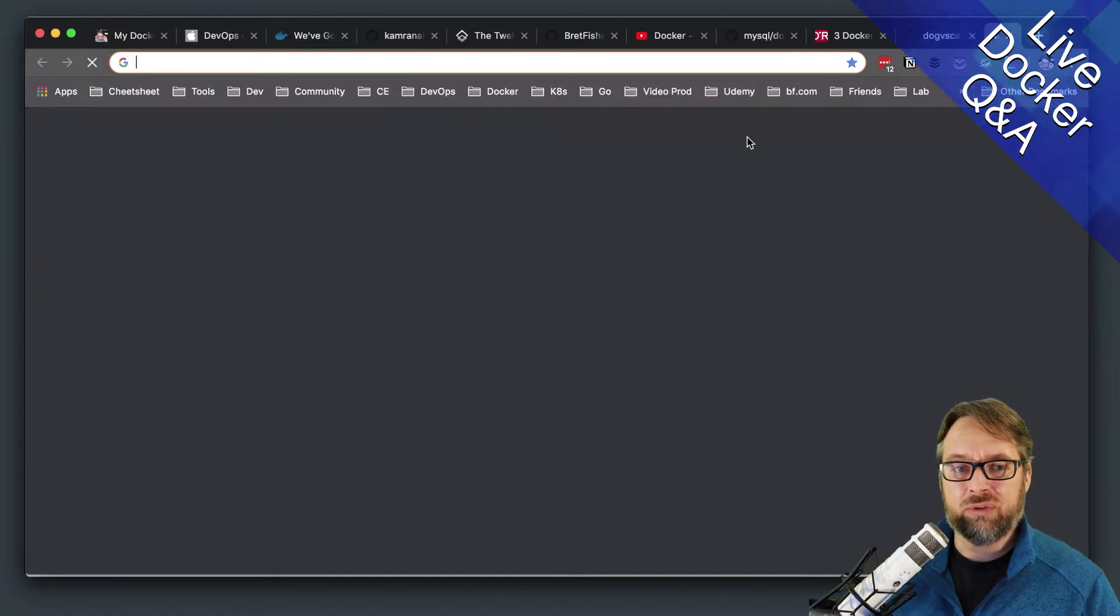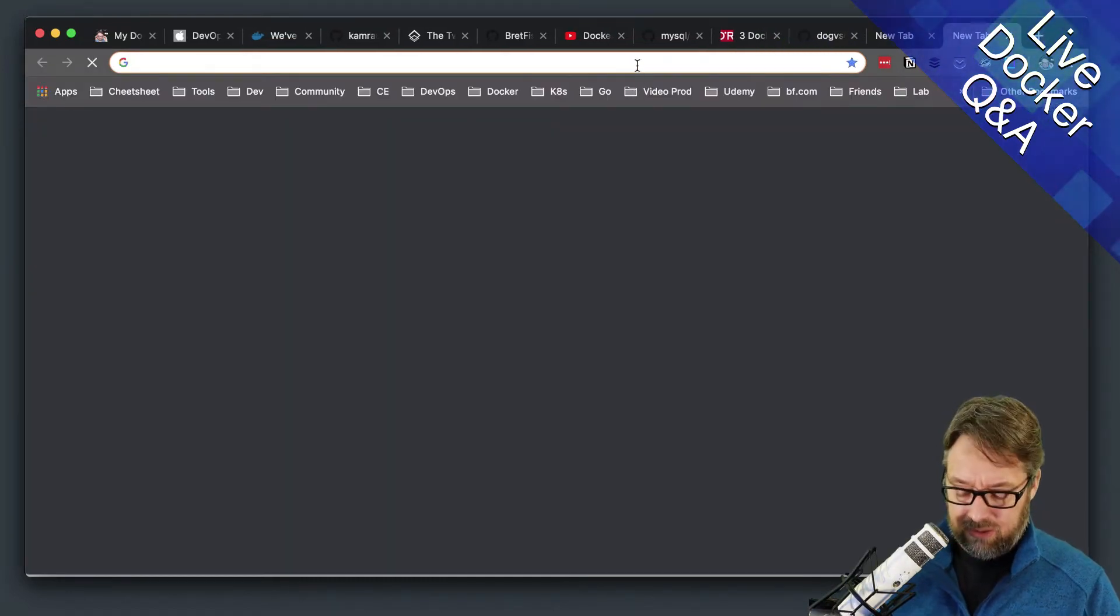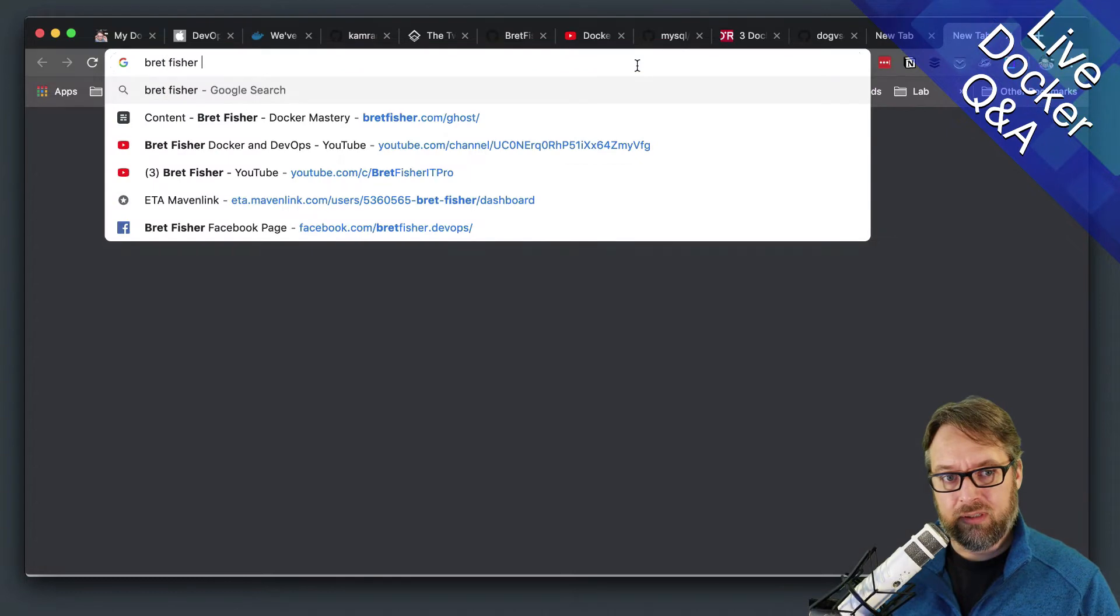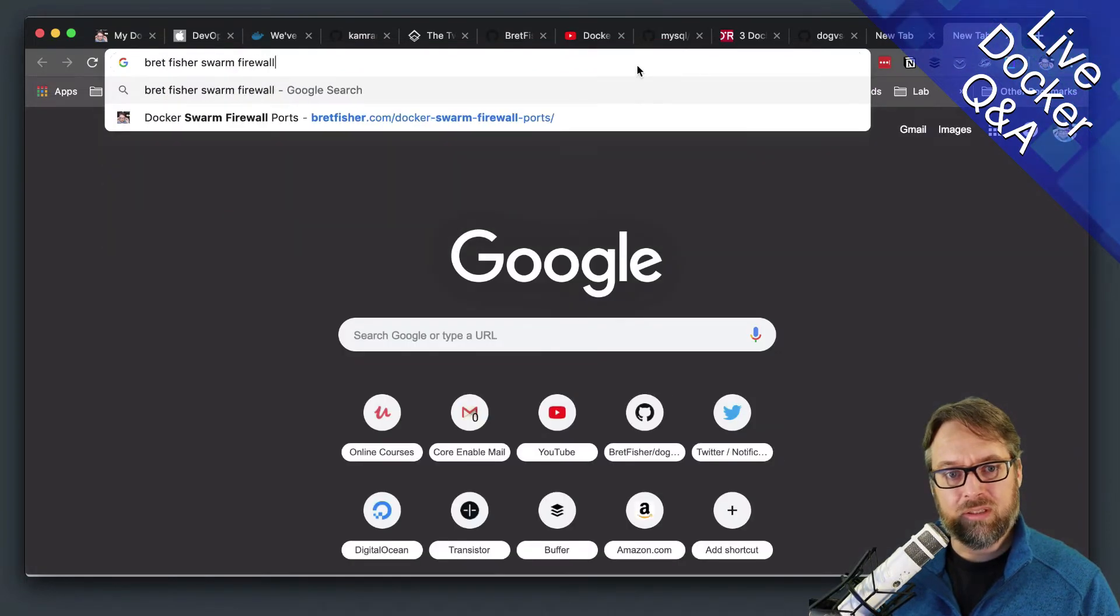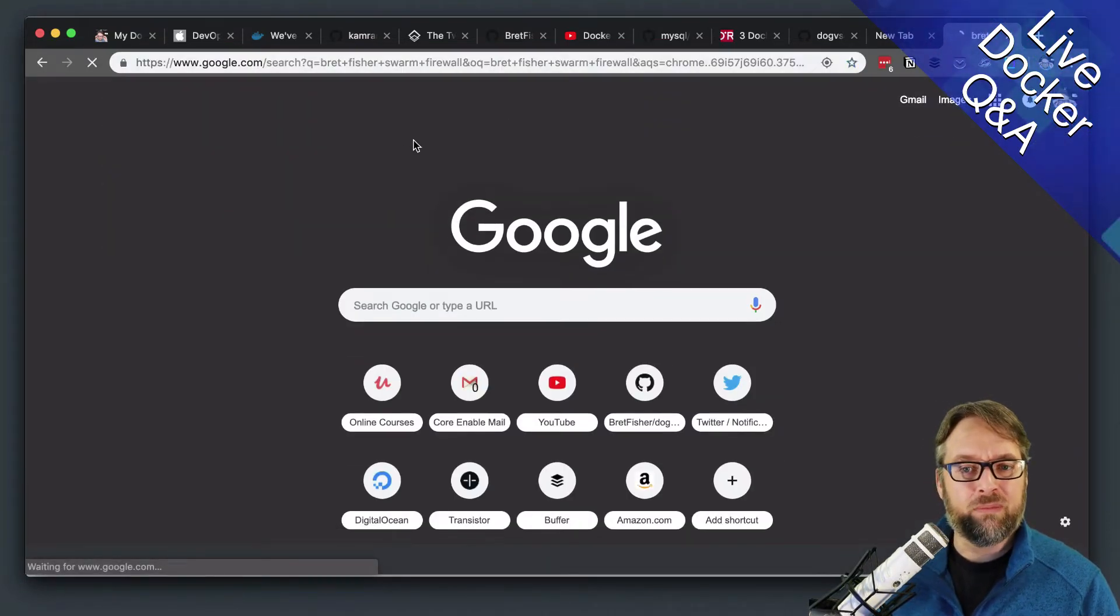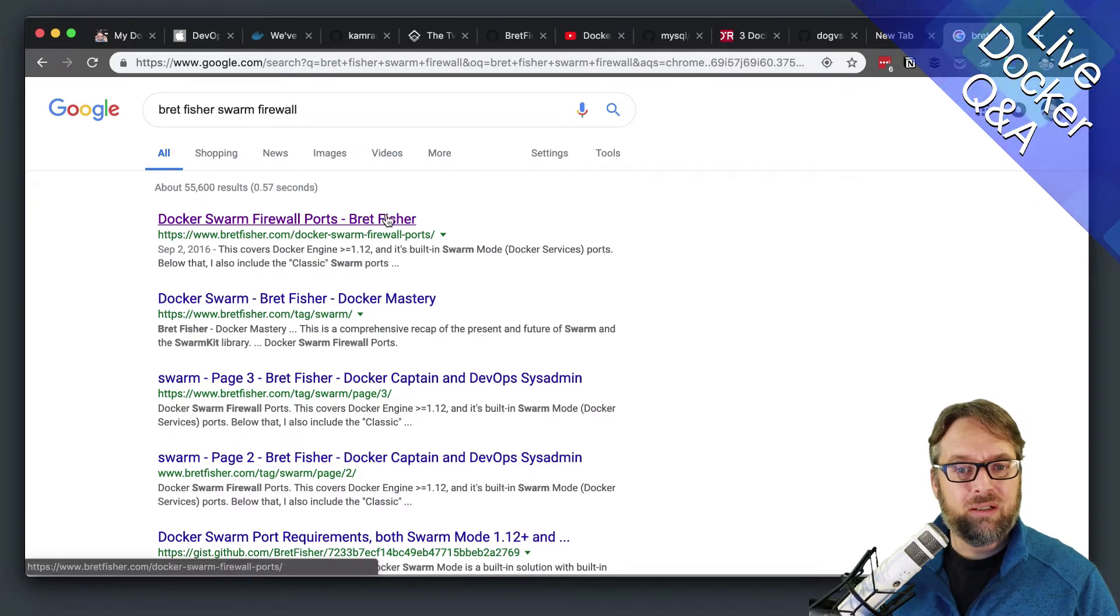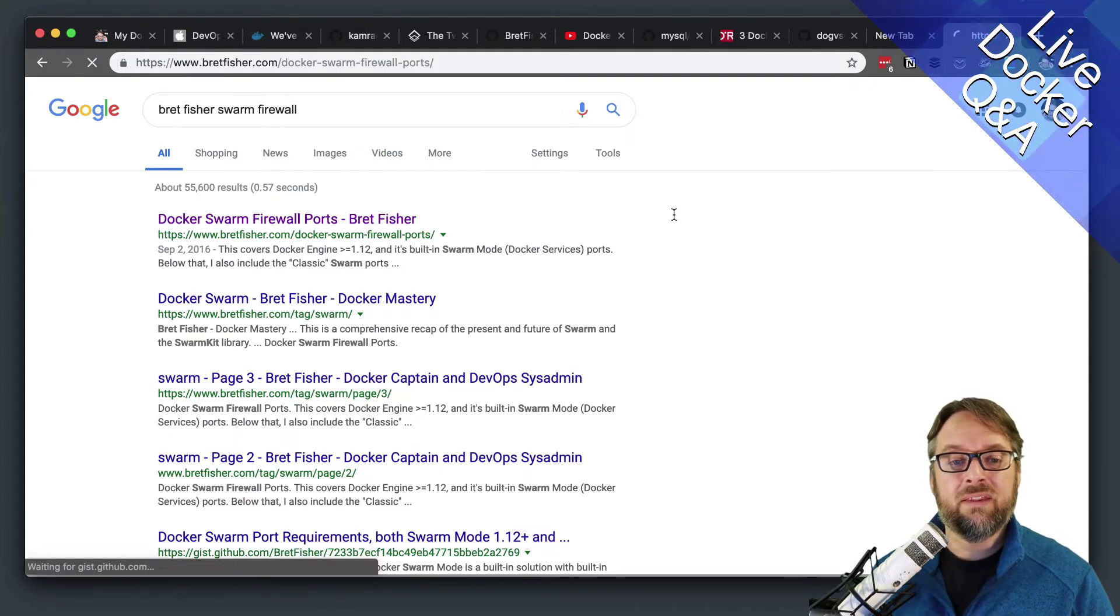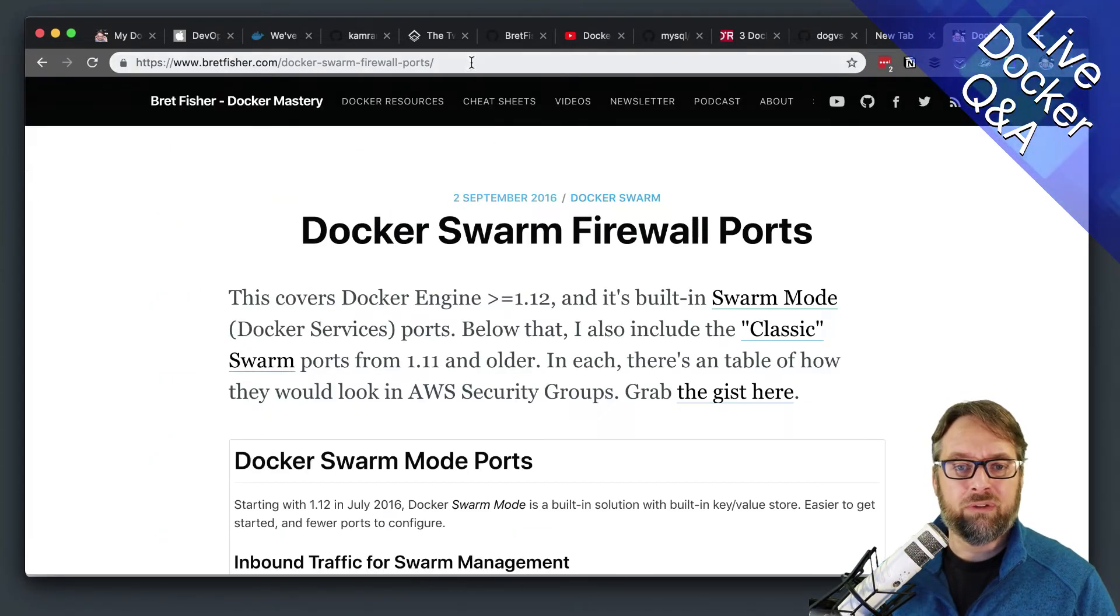So if you just search Google for Brett Fisher Swarm firewall, you'll probably find my Swarm firewall ports blog article. And that blog article, which I will post for you,